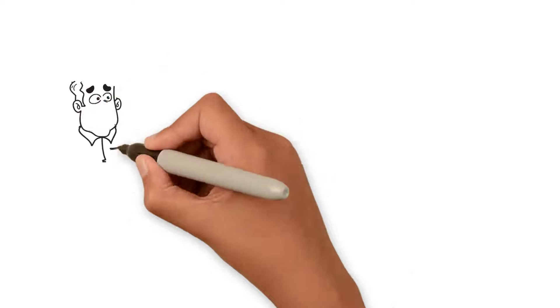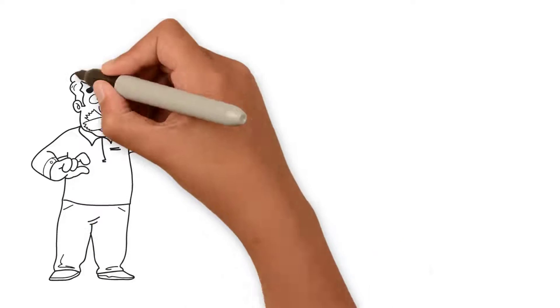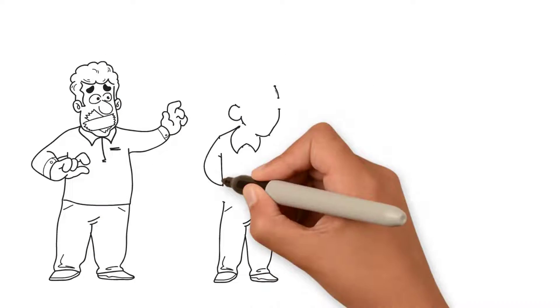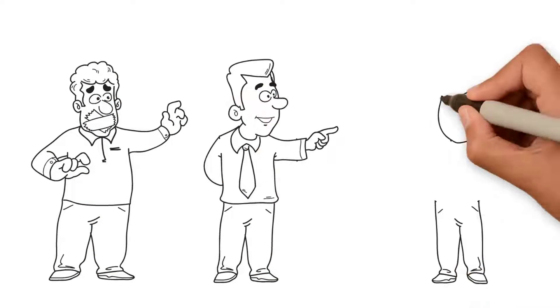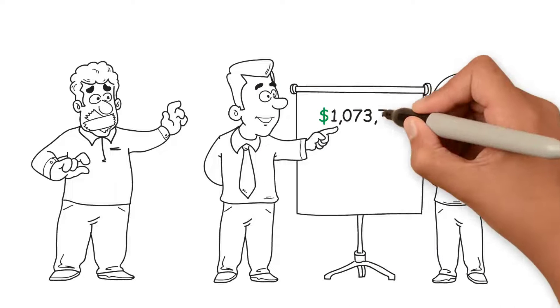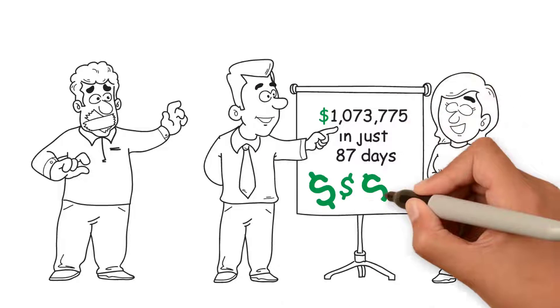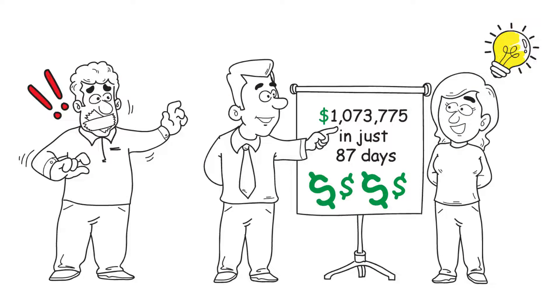What if instead of telling you, they show you exactly how, step by step, they built a dropshipping business from nothing to $1,073,775 in just 87 days?